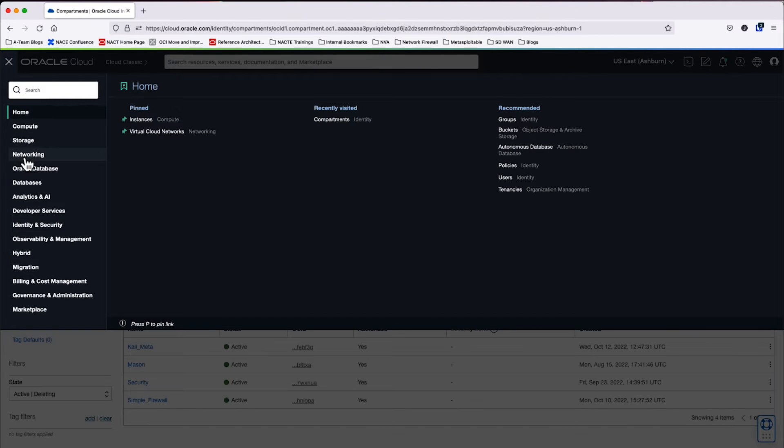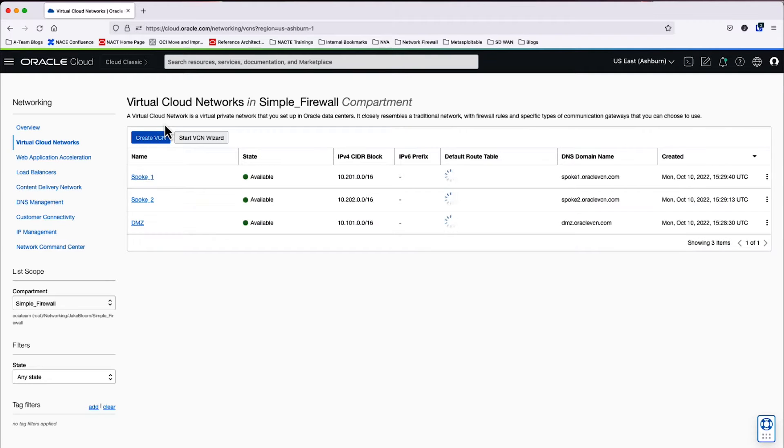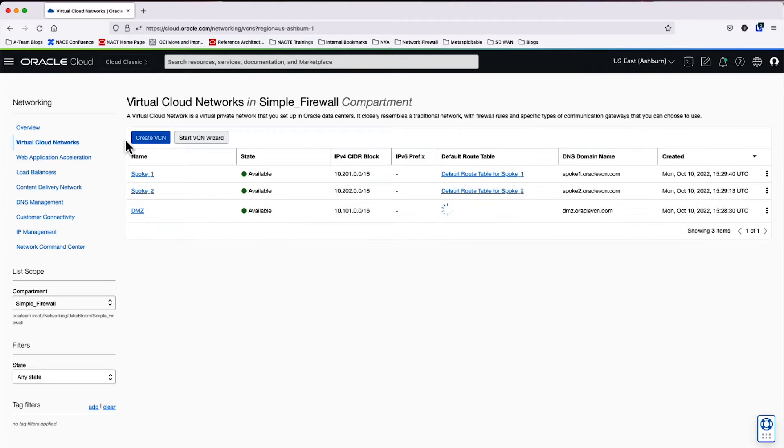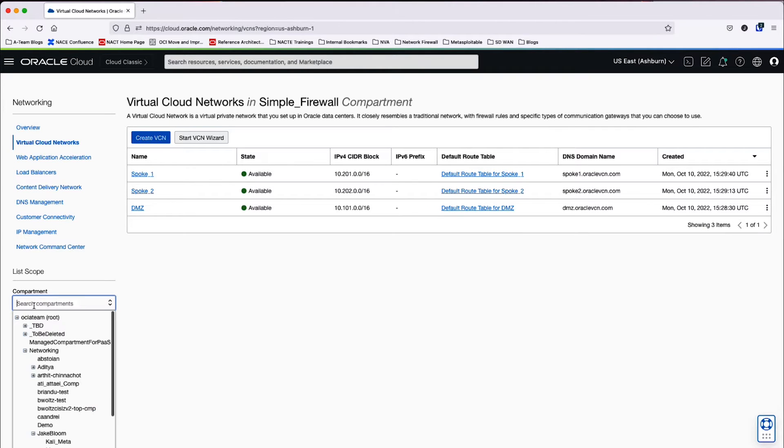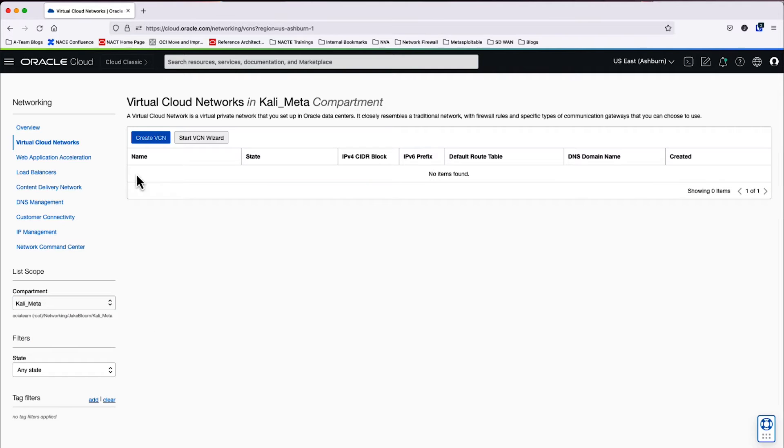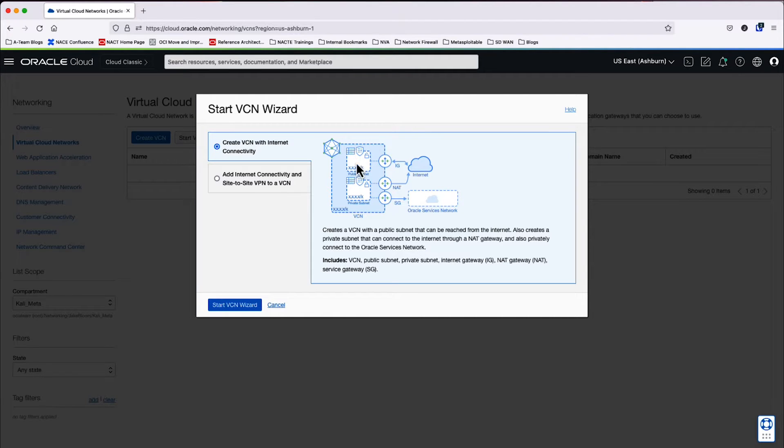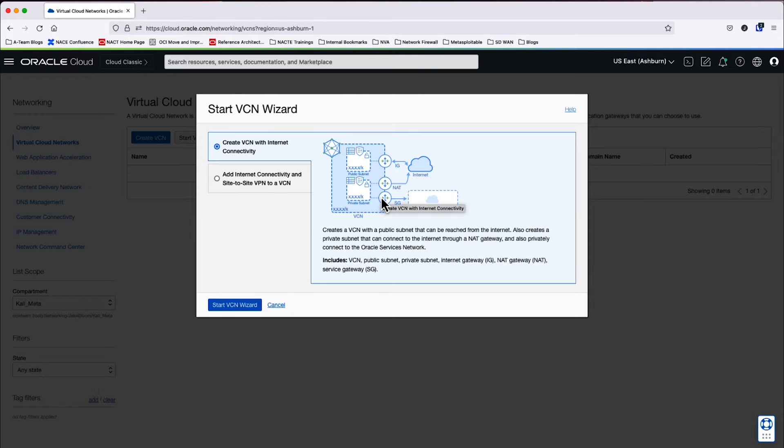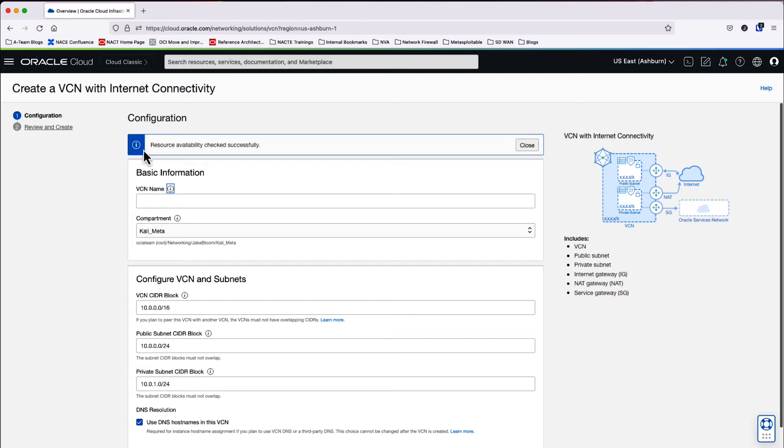So we'll go to the Networking tab and then we'll go to Virtual Cloud Networks. Let's go ahead and change the compartment to the new compartment that we just created. Afterwards, we'll start the VCN wizard. We will deploy this resource to house both our Kali Linux and Metasploitable 3 instance. And then we will also be able to connect to the internet and do some other things here. So we'll click on Start.